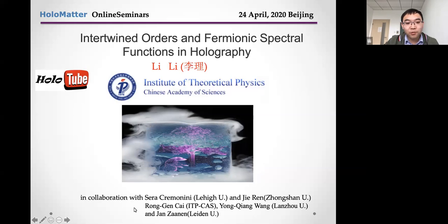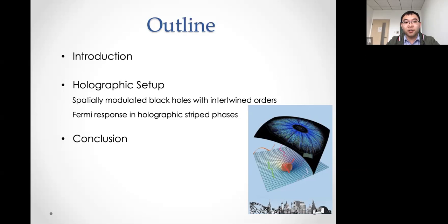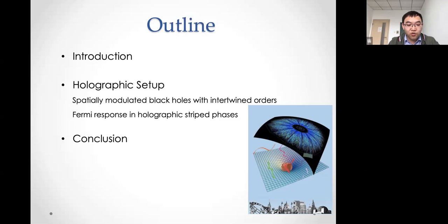Here is the outline. In the first part I will give a basic introduction to the background — Young gave a very nice talk on Wednesday from the condensed matter point of view; here I will pay more attention to the gravity side. In the second part I will talk about our holographic setup: first the spatially modulated black hole with intertwined orders, then the fermionic response in the striped phases. The last part is the conclusion.